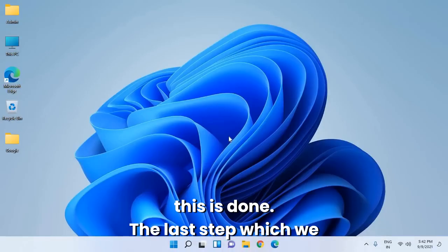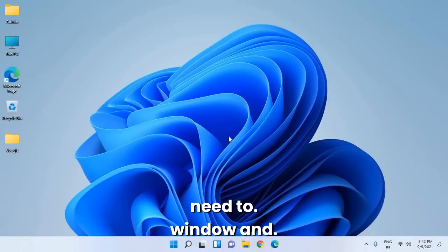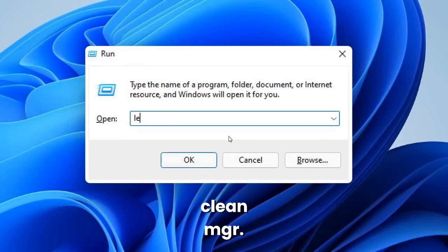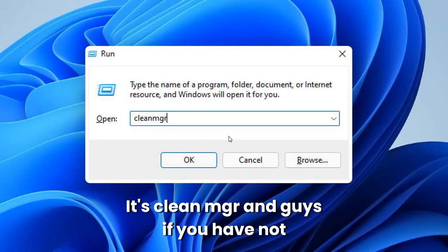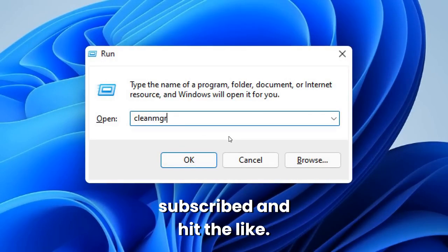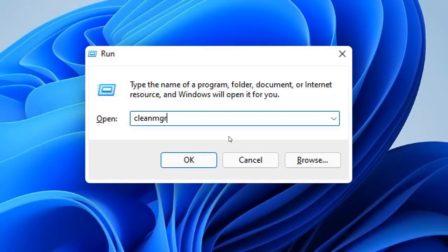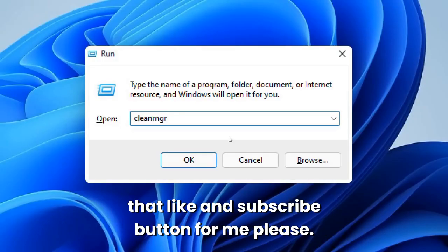The last step: press Windows + R again. This time type cleanmgr. And if you haven't subscribed and hit the like button, I would really appreciate it if you smash that like and subscribe button for me, please.